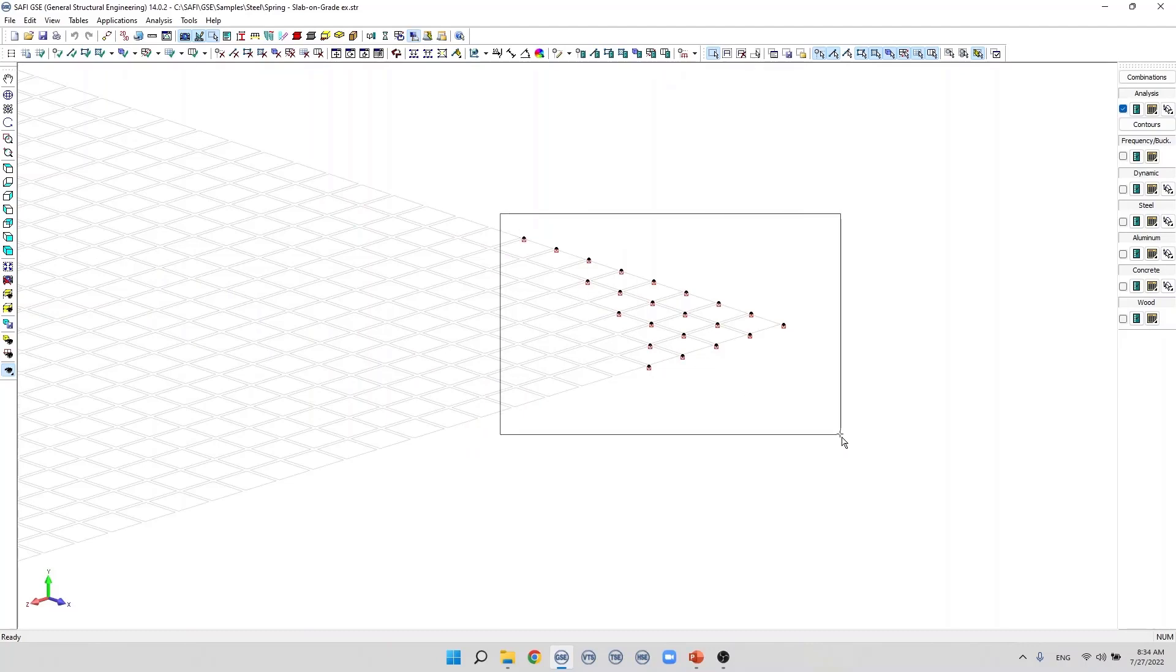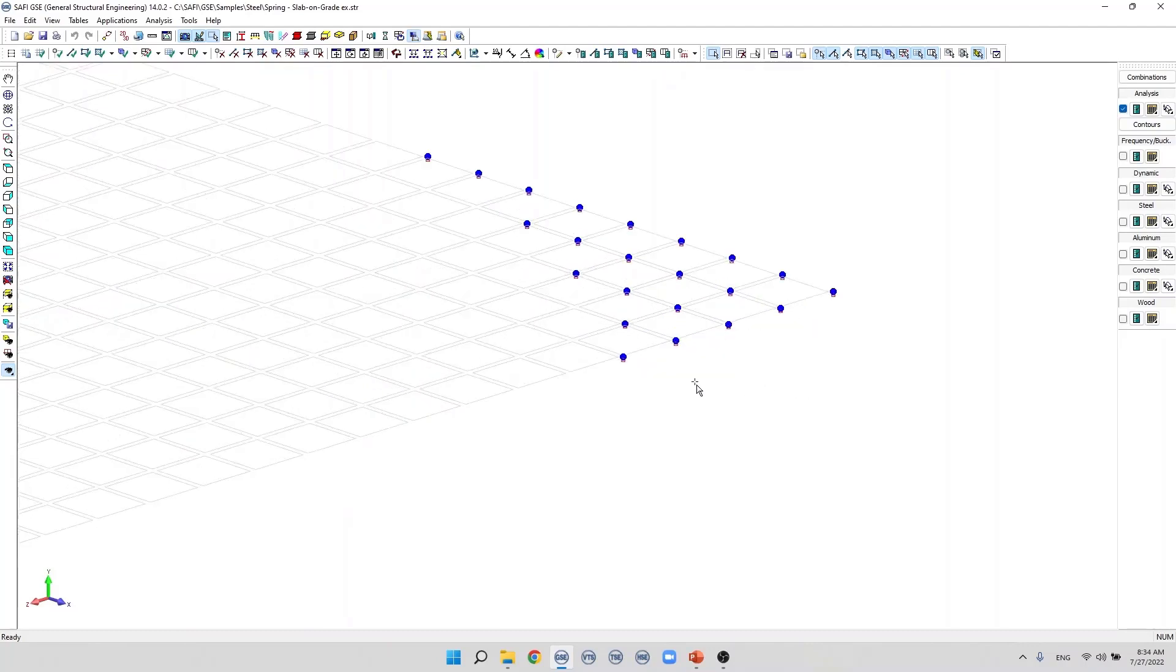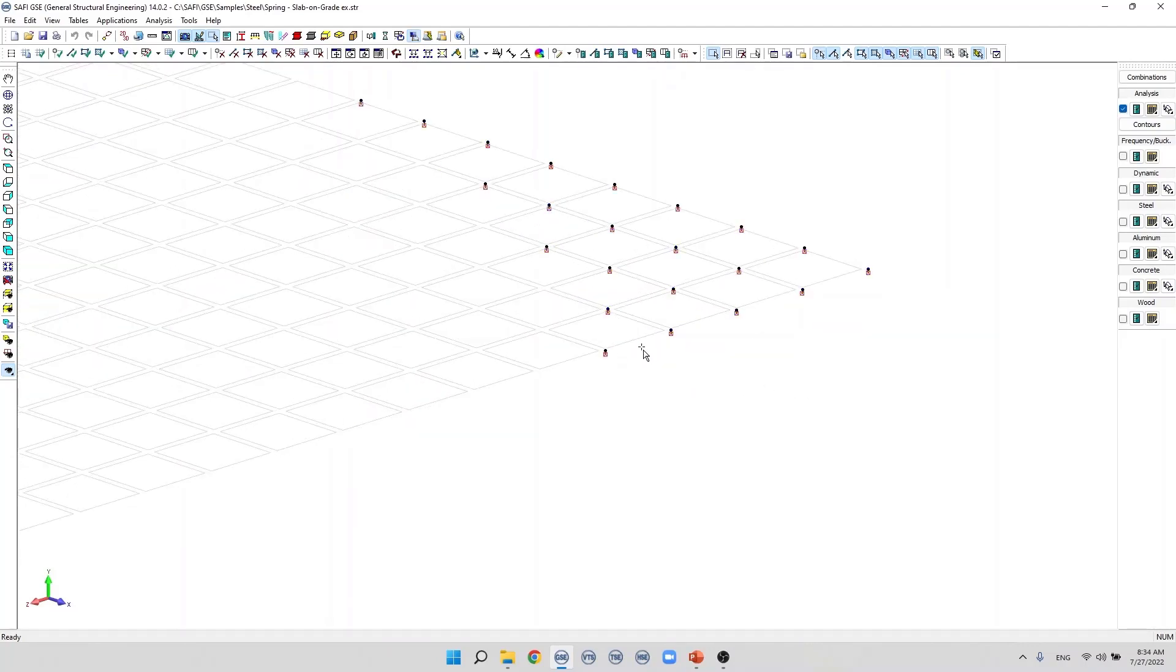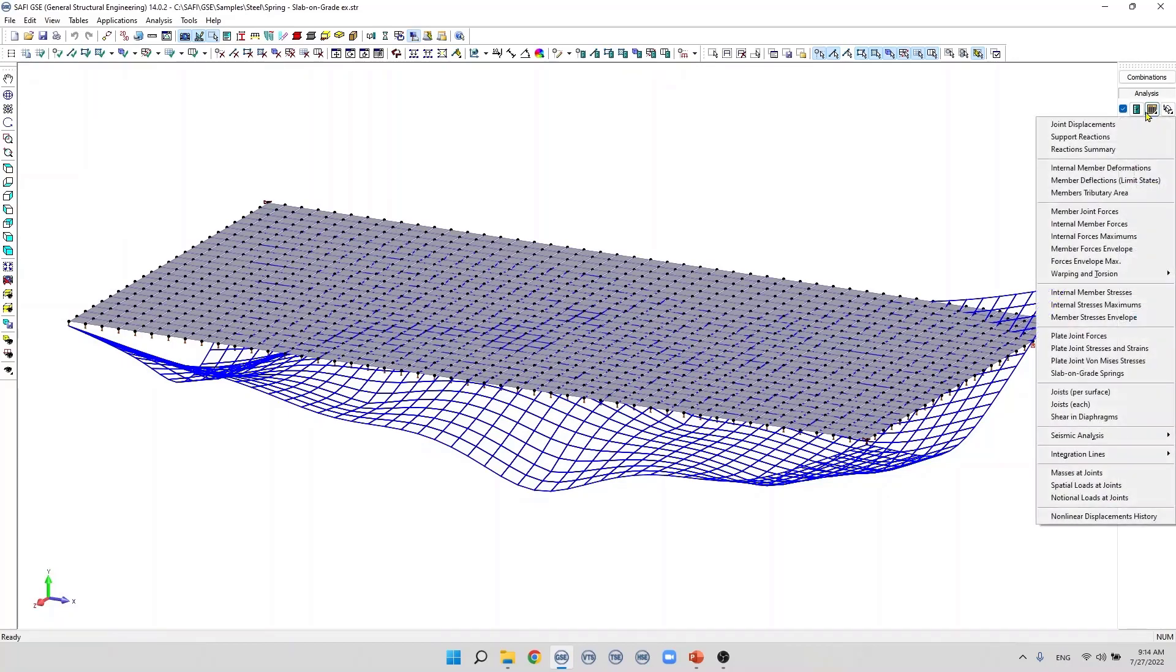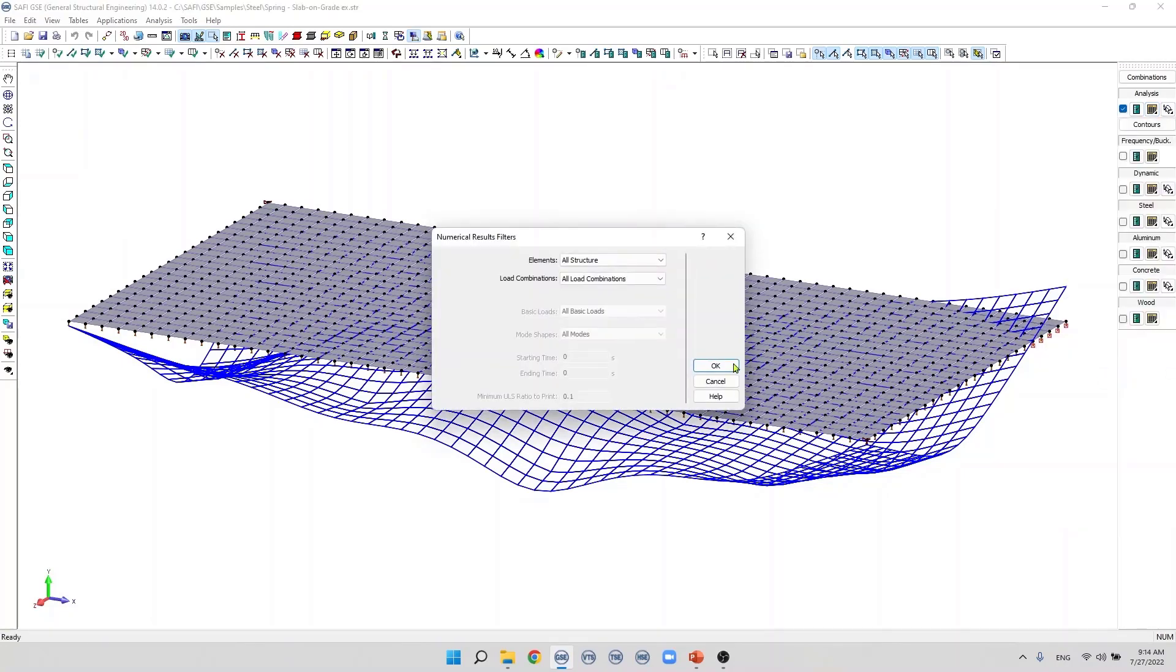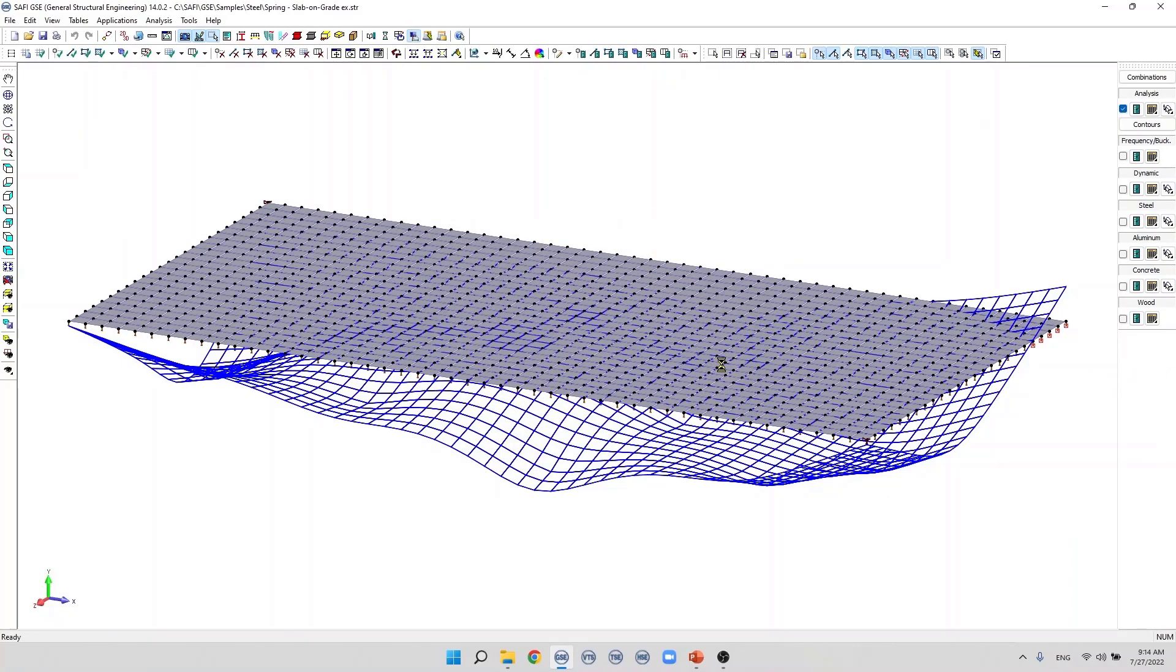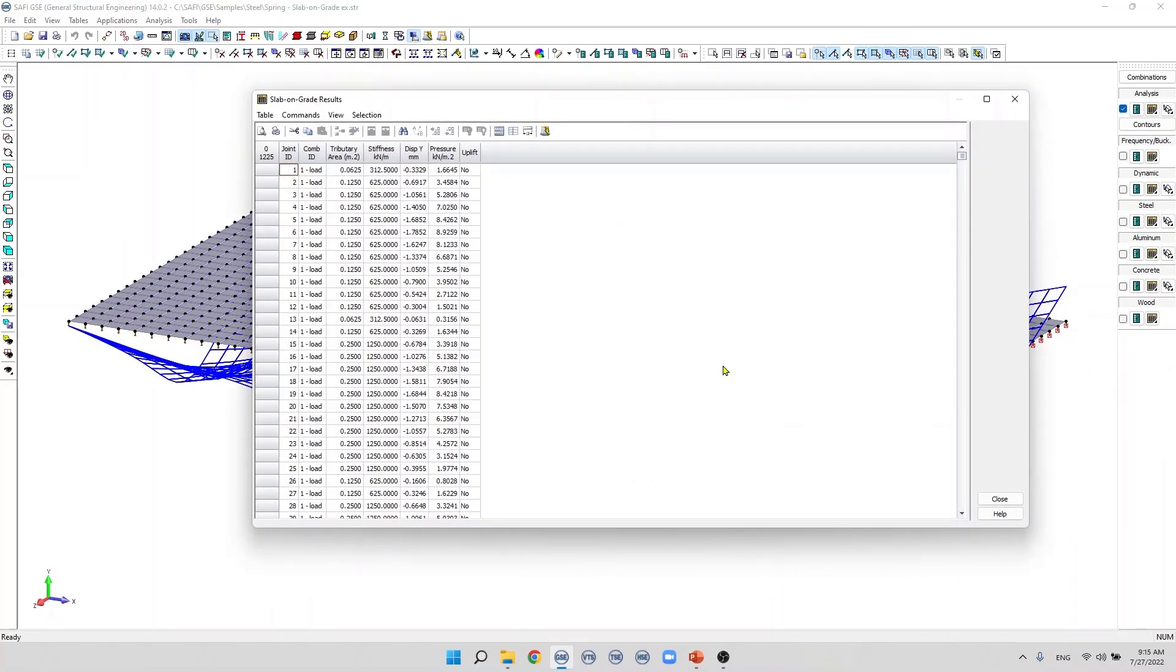It is possible to display the slab-on-grade results in a numerical table. On the results toolbar here on the analysis tab we select slab-on-grade springs numerical table. This table contains the nodal vertical displacement, the y global, and the soil pressure results which are displayed for each load combination.